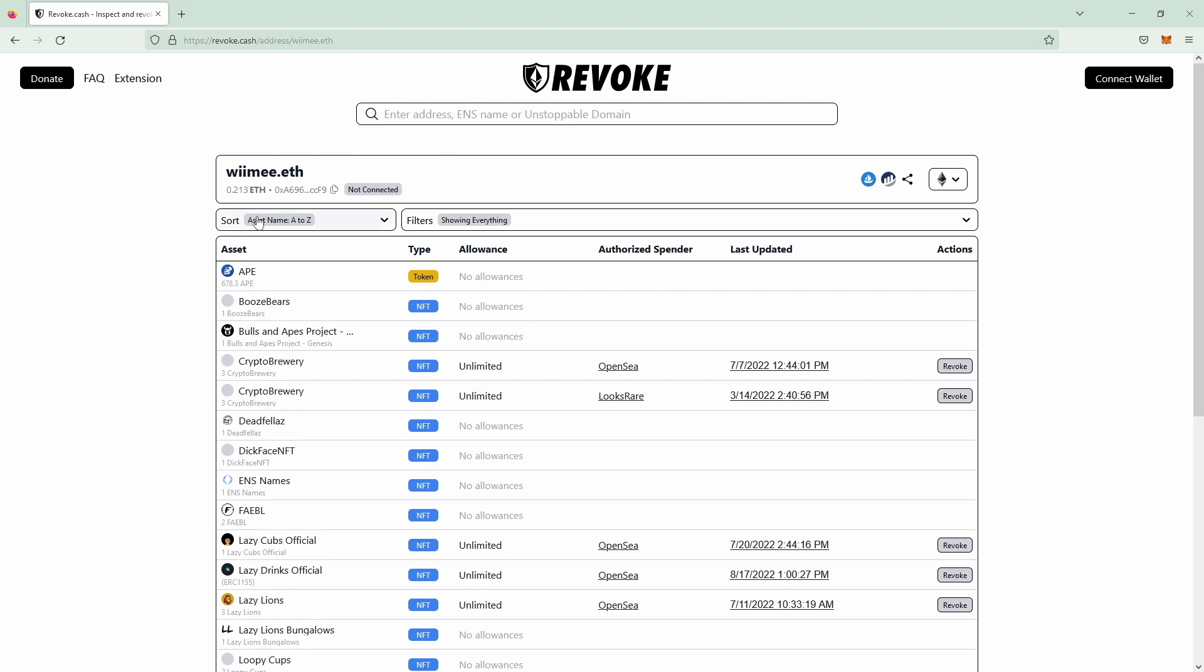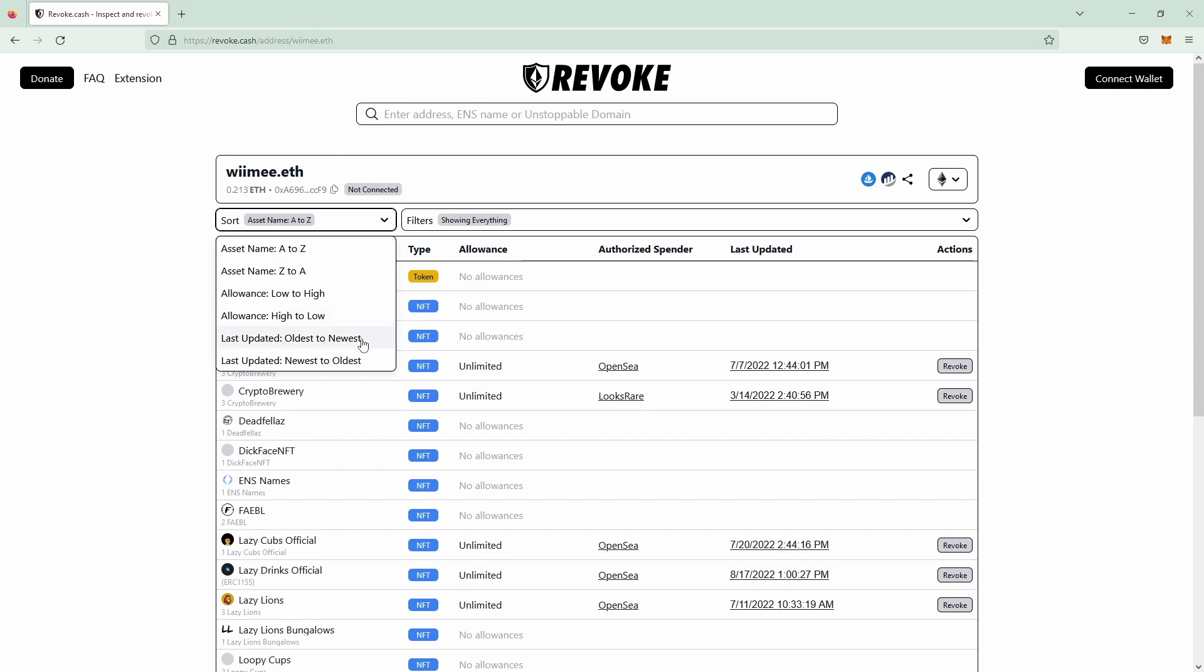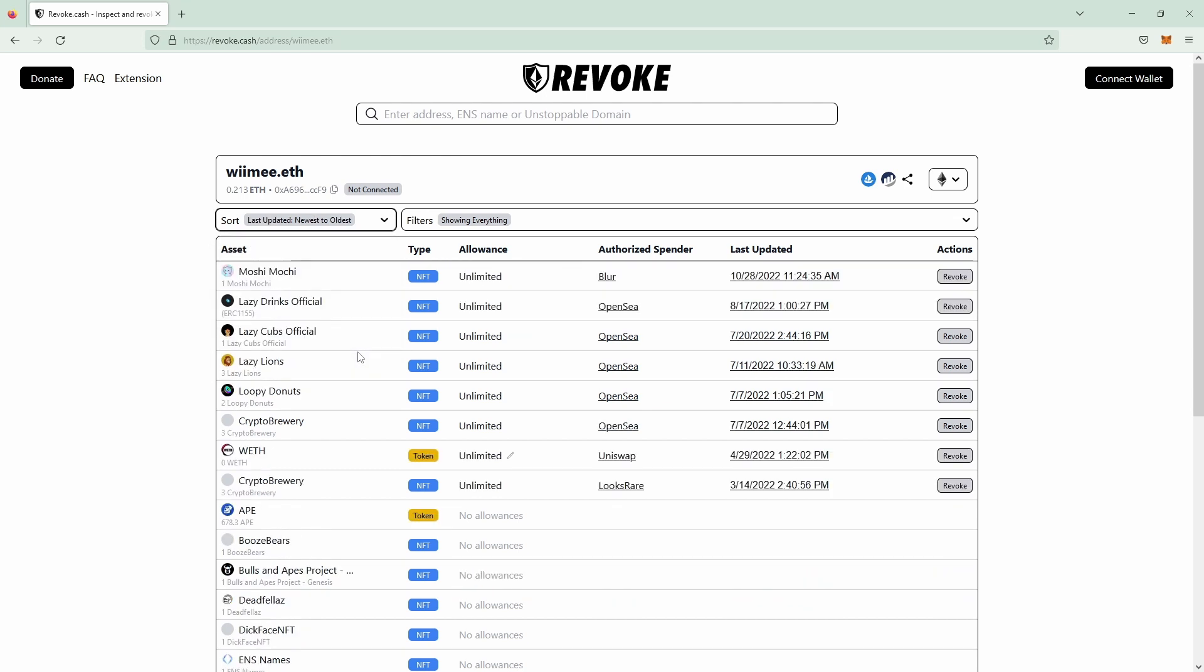With the latest update you are now able to sort by last update, newest to oldest, and this way you see what allowances you signed latest which helps immensely if you just signed a malicious transaction. It shows up on top because it's last updated and then it's the first entry you get.